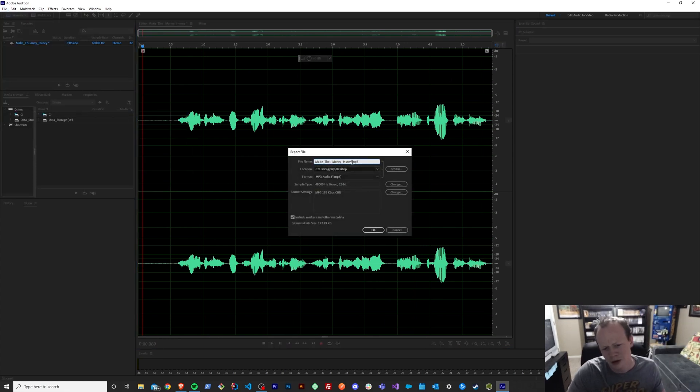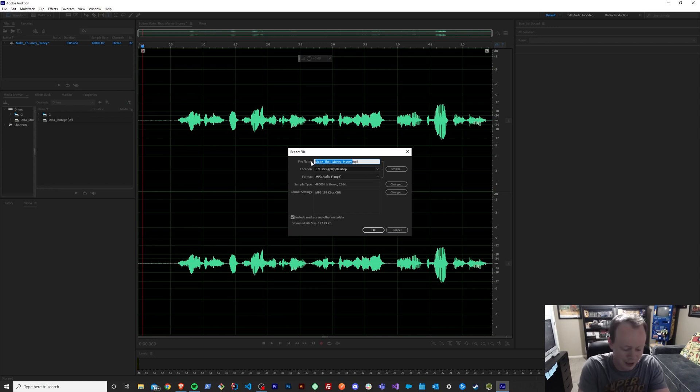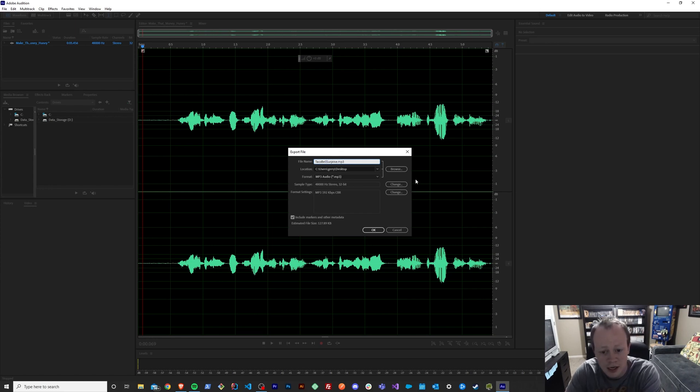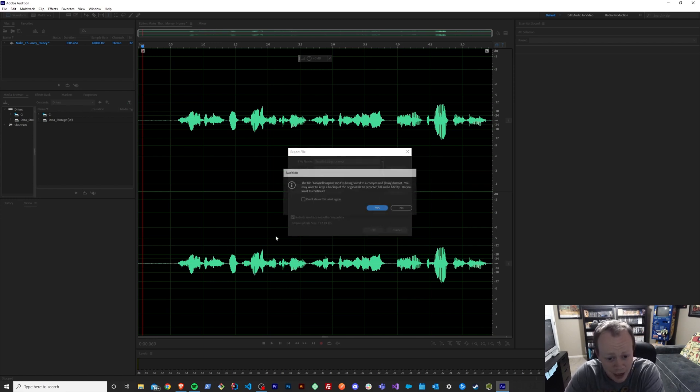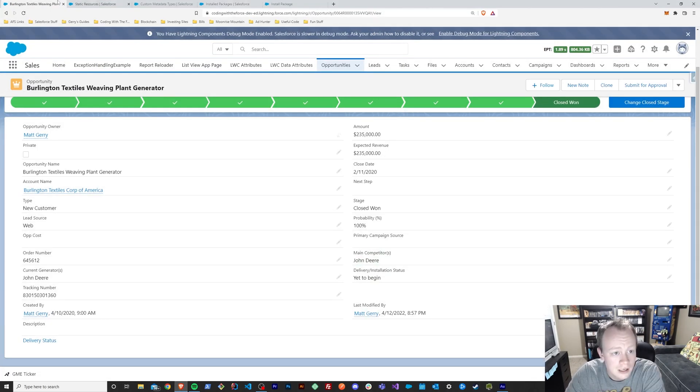So let's go ahead and export this audio file. Again, you probably don't have Adobe Audition, but you can record your voice on anything, right? And we'll say taco bell surprise and export it to my desktop, because honestly if it's not there I'm not going to find it. And we'll hit okay, export it, and we're good to go.